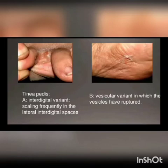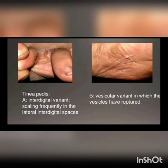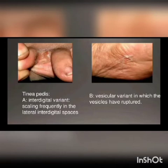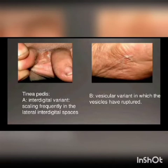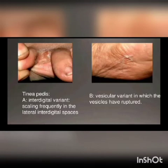Tinea pedis has an interdigital variant and a vesicular variant. The interdigital variant involves scaling frequently in the lateral interdigital spaces — when you observe the infection between the toes laterally, that is the interdigital variant. The vesicular variant is characterized by the development of deep-seated vesicles.